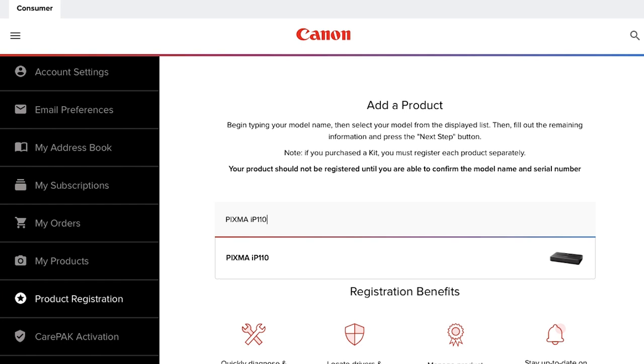In the event you need to call us for phone support, you'll need to say the exact model name, which can be found on the top or front of your Canon product.